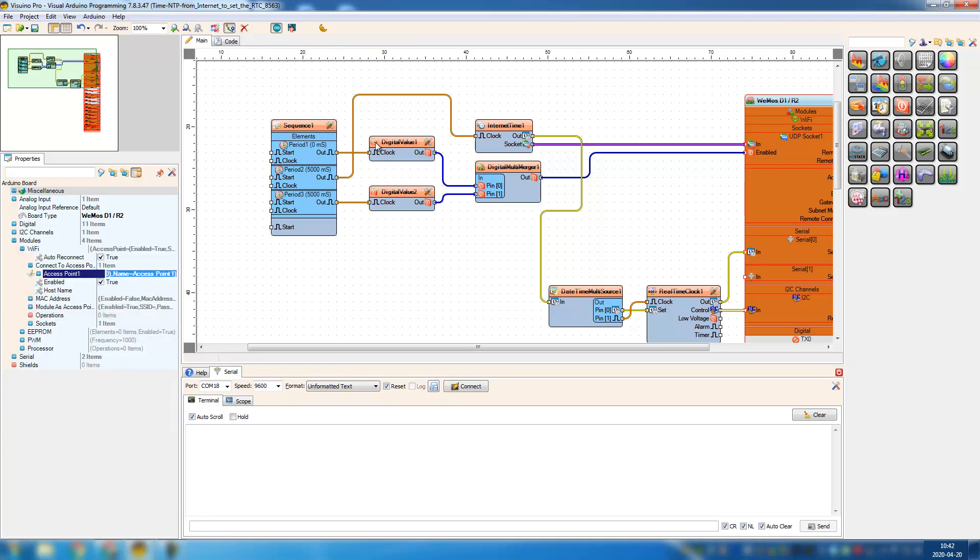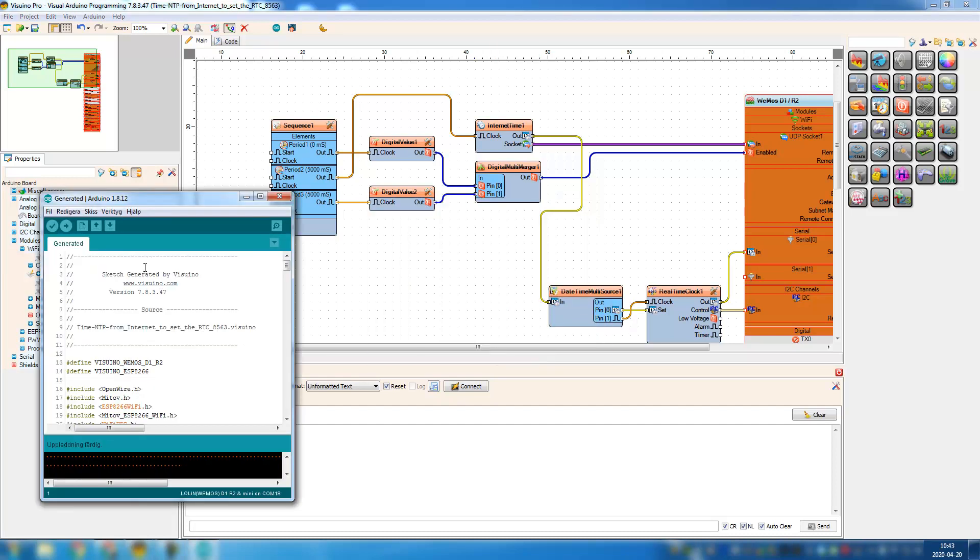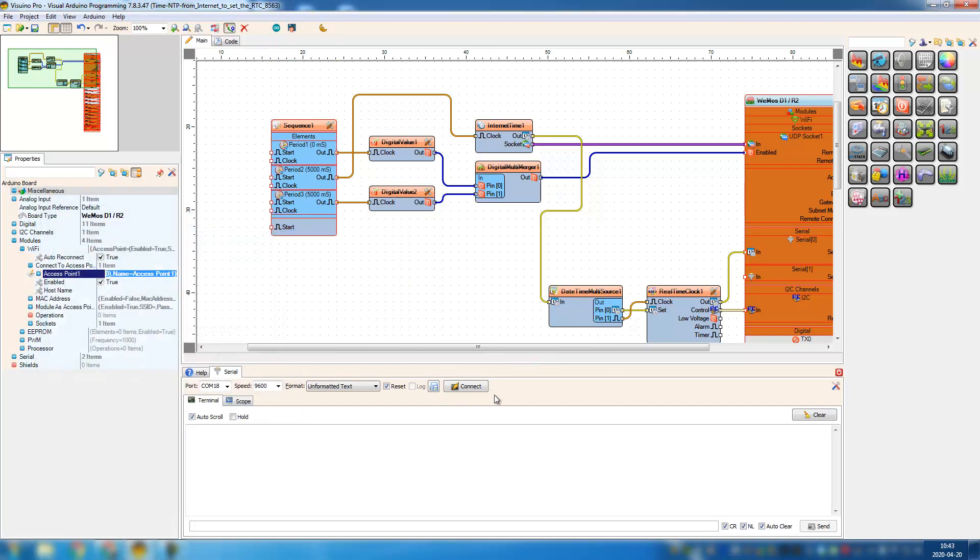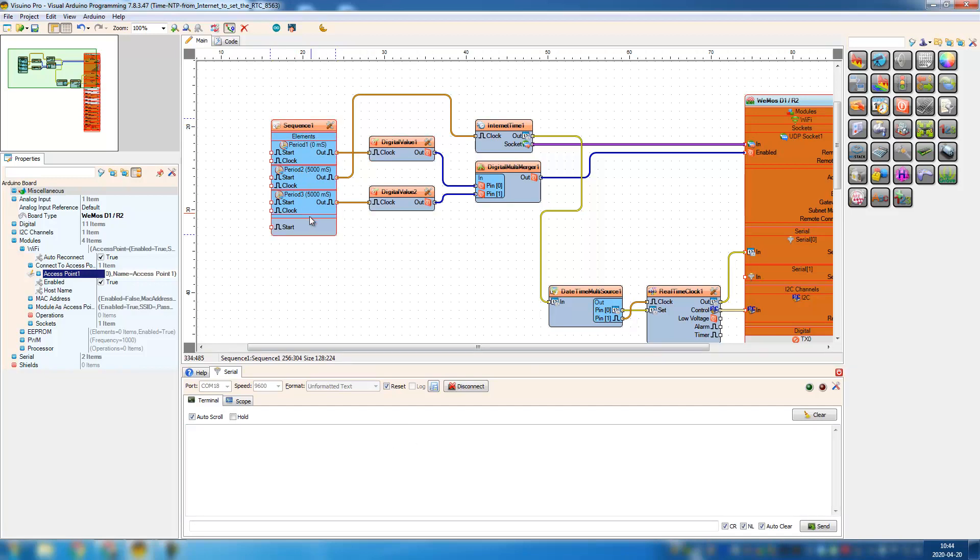So it's uploaded, then I connect to the serial terminal. It's gonna take 10 seconds before it grabs the time. It's gonna connect to the Wi-Fi first, and after 10 seconds it should pull the time.